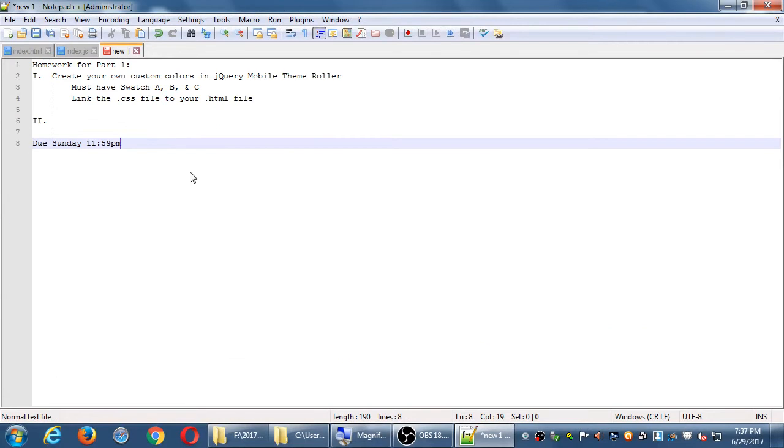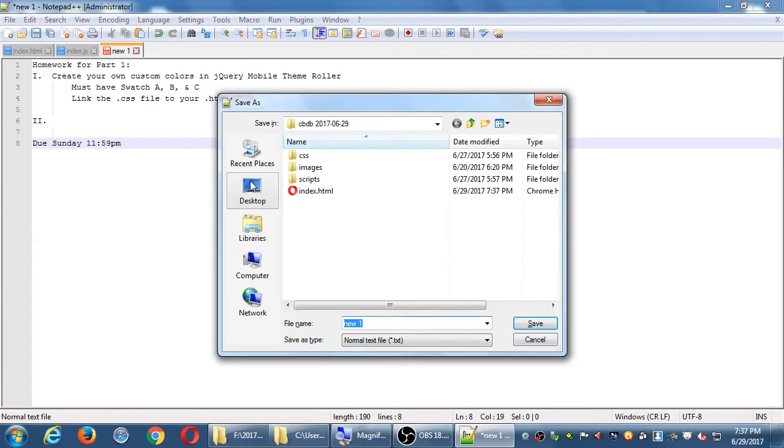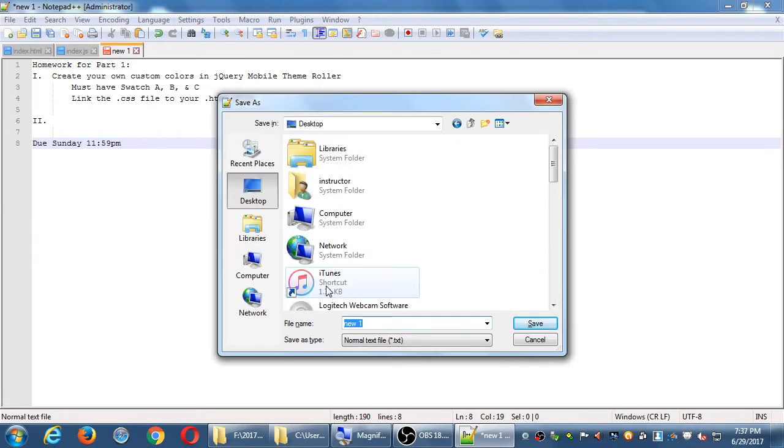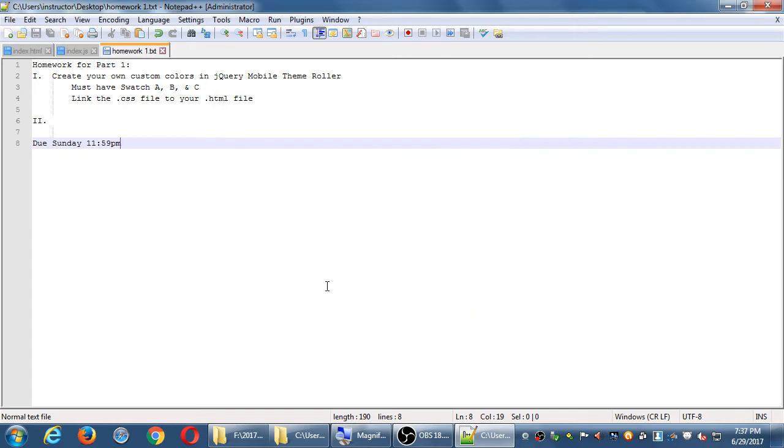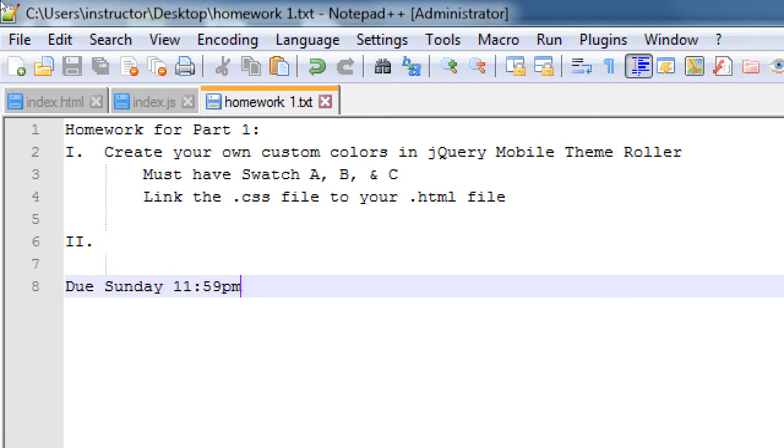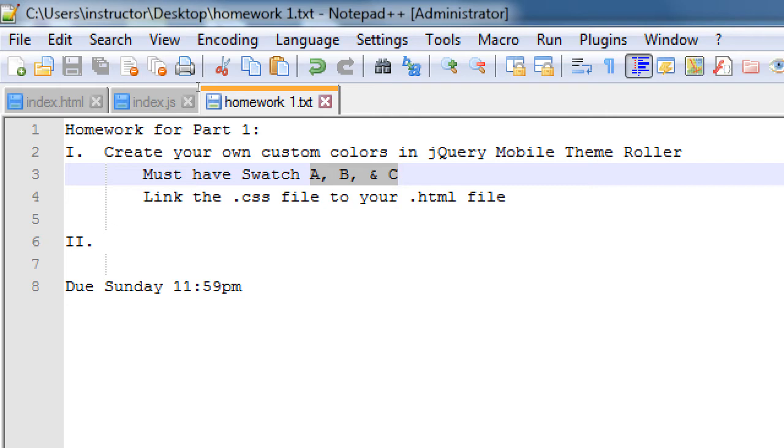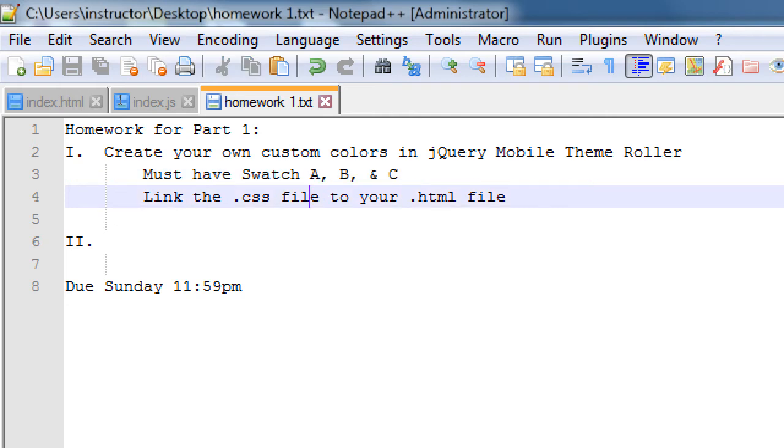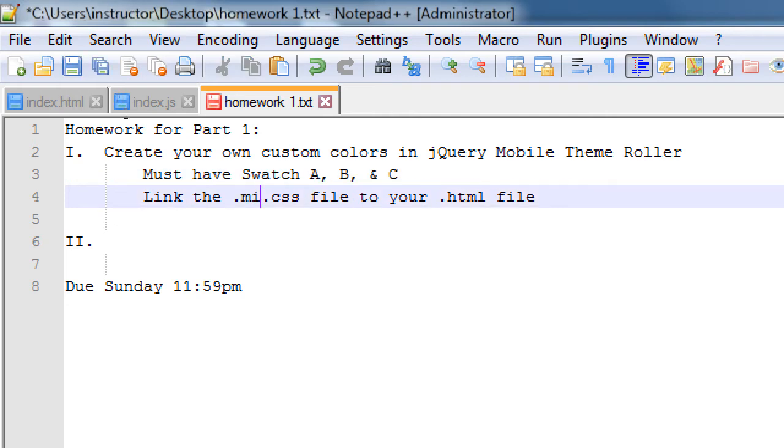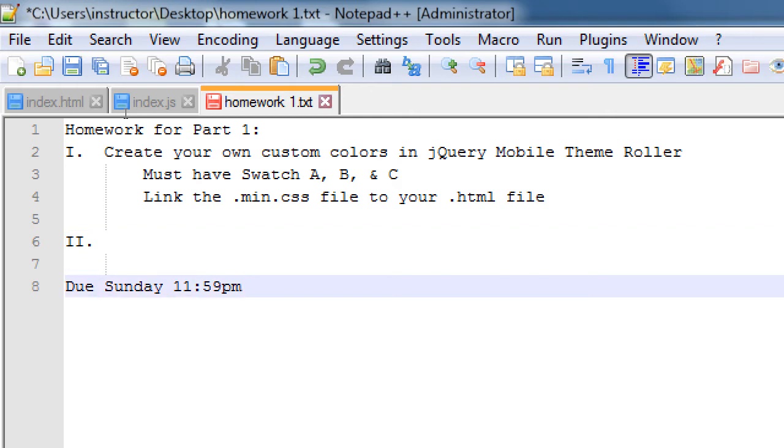So, continuing to write this homework. Okay, so that's gonna be part one. You're gonna need to create your own custom style sheet in the theme roller. A, B, and C. Different designs. Link that CSS file. Link the min.css file to your HTML file. We'll do part two in a moment. That'll be due by Sunday.